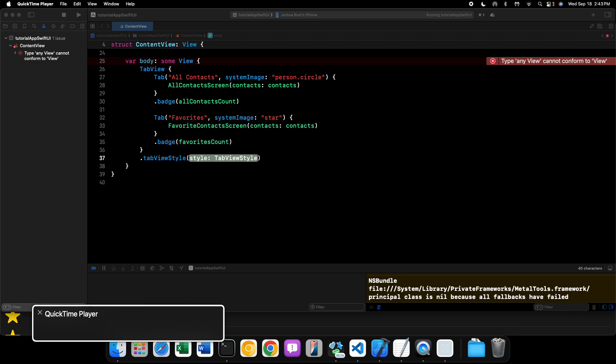Welcome back to another video. In this SwiftUI tutorial series, we are going to be taking a look at some of the new tab view styles that were introduced in iOS 18, macOS 15, watchOS 11, and visionOS 2. Let's get started.